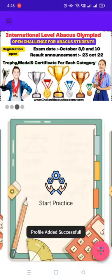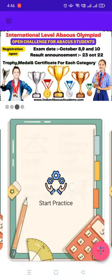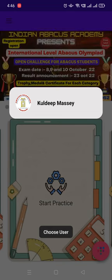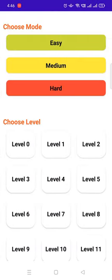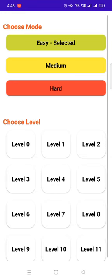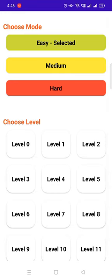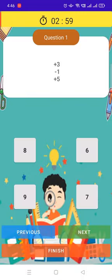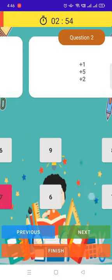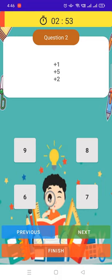Now click on Start Practice. You can select Easy Mode, select Zero Level. Like this type: plus 3, minus 1, plus 5, answer 7. Click on 7. Plus 1, plus 5, plus 2, answer 8. Like this type.